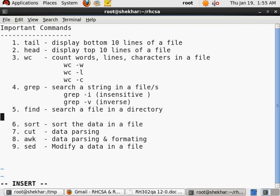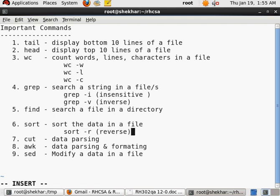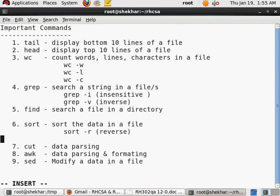Grep also has some important options that you may want to memorize. And find command, I will go into the details of the find command, so I won't write some things over here. Sort command, some of the options that you may want to remember: if you want to do the sort in the reverse way, like instead of A to Z you want to do it Z to A, then it is -r.